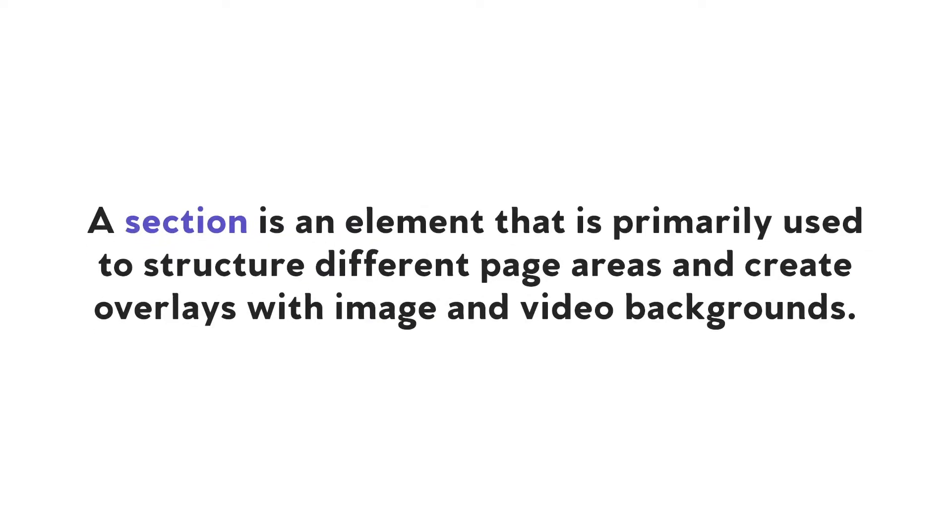So a section is an element in Shogun that is primarily used to structure different areas of pages and to create overlays with image and video backgrounds.